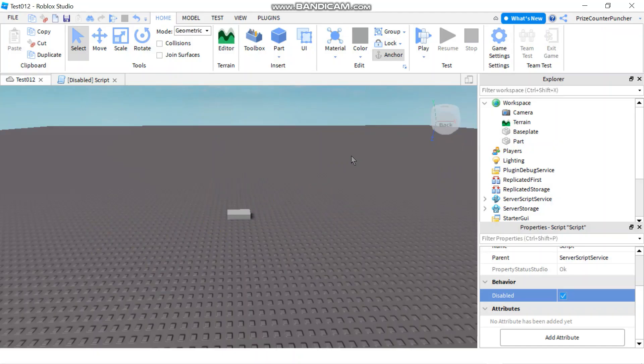Hello, and welcome back to another Roblox Studio tutorial. In today's lesson, we're going to learn about the command bar in Roblox.